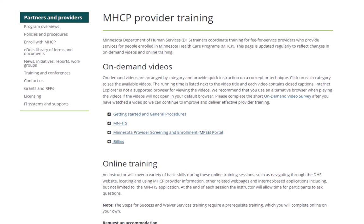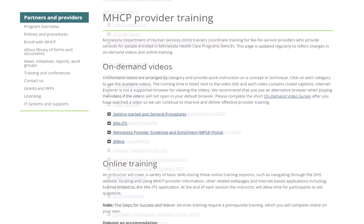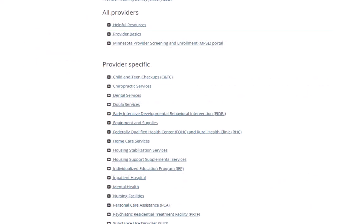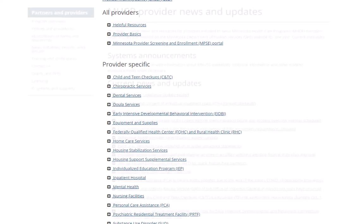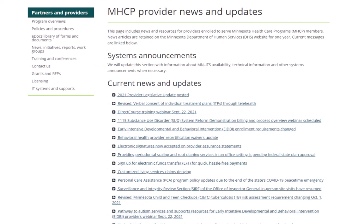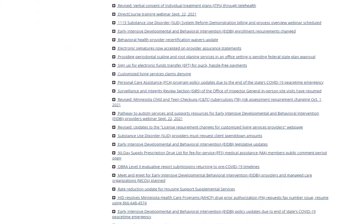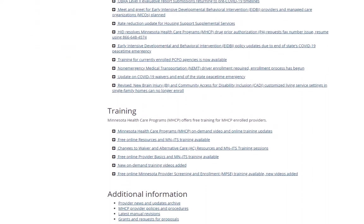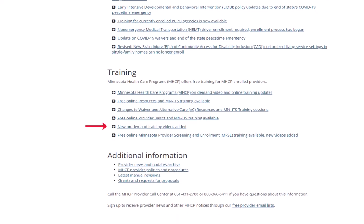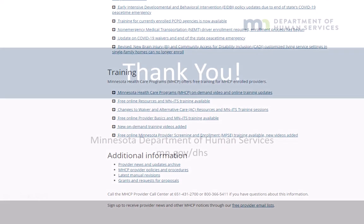The Department of Human Services offers various training opportunities, including other on-demand videos and online sessions. You can register for the online sessions by visiting the MHCP Enrolled Provider Training page on the DHS Provider website. Check the MHCP Provider News and Updates for announcements on changes to programs and information about new learning tutorials when they become available.